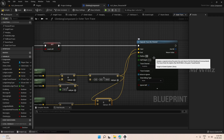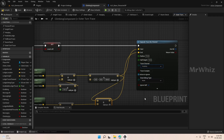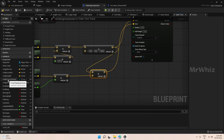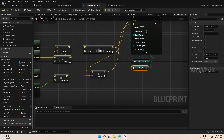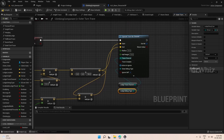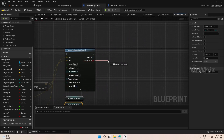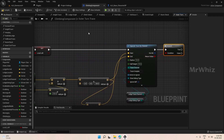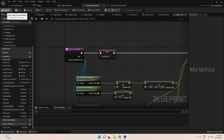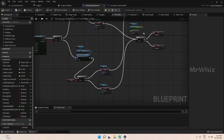Set the radius and half height, and the trace channel is our usual channel. Then based on the return value do a branch. Before that we need to call this on our find side ledge function.